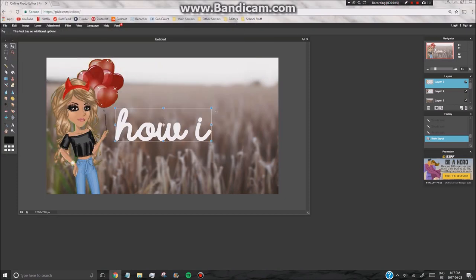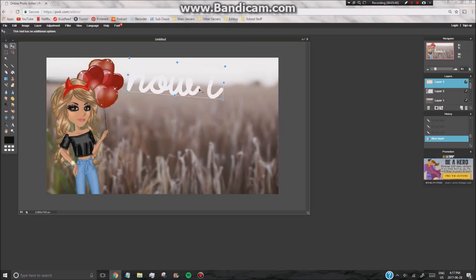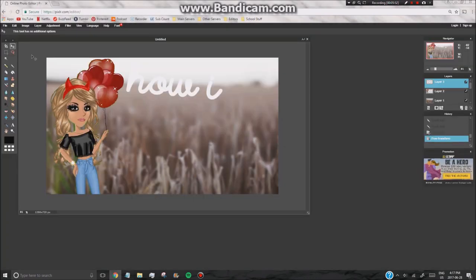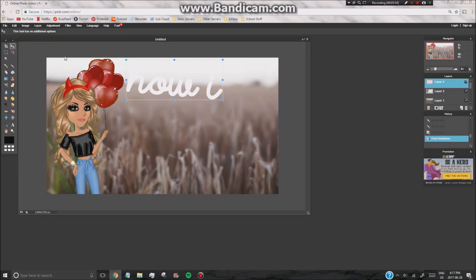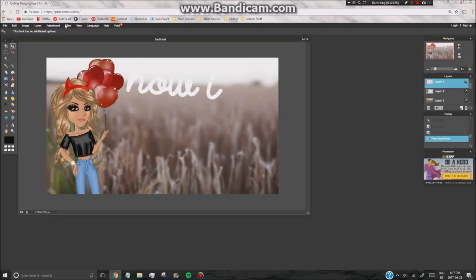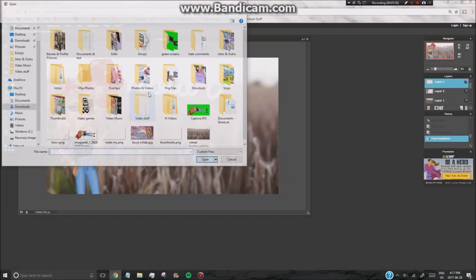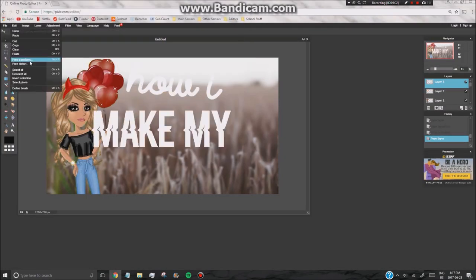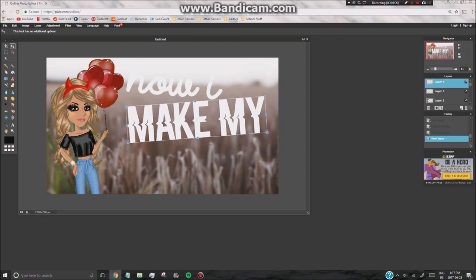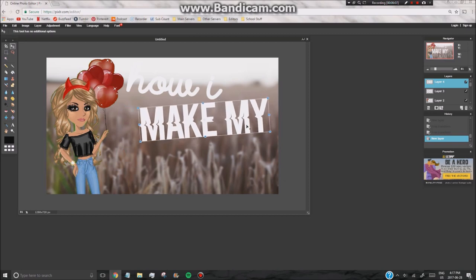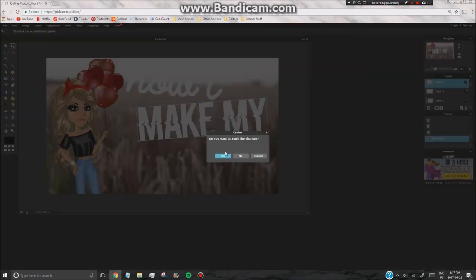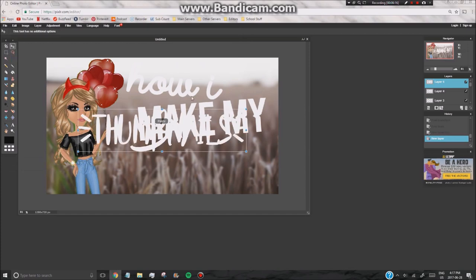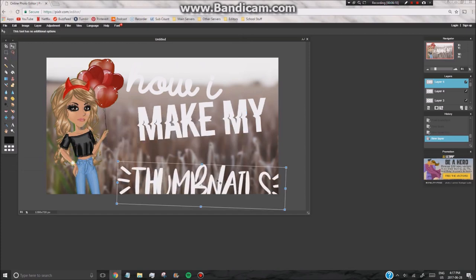And click layer open images layer. And you want to open your text and free transform it and just make it look cute. Give it a cute layout. So now just add all of your text. As you can see, you can just adjust it, rotate it, and just make it look however you feel.